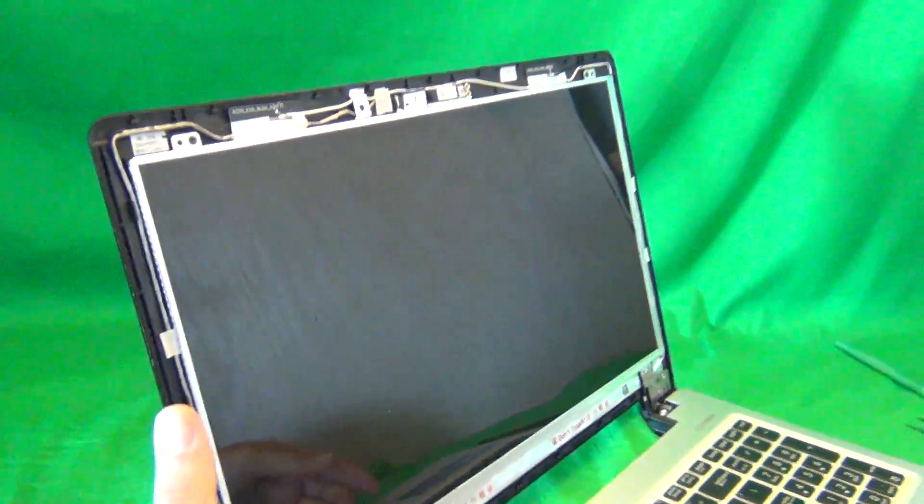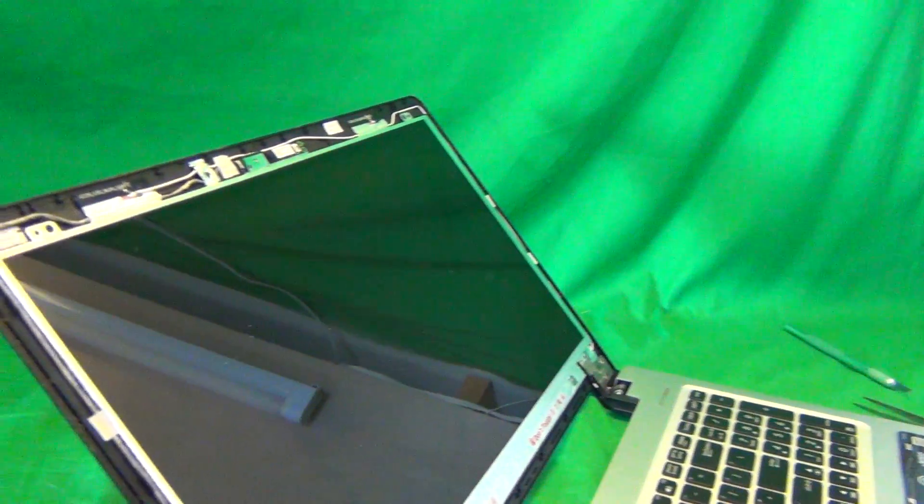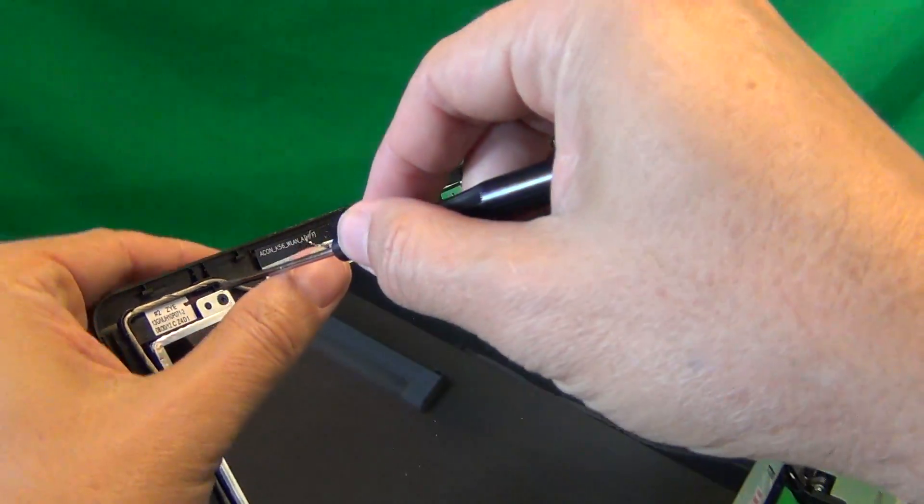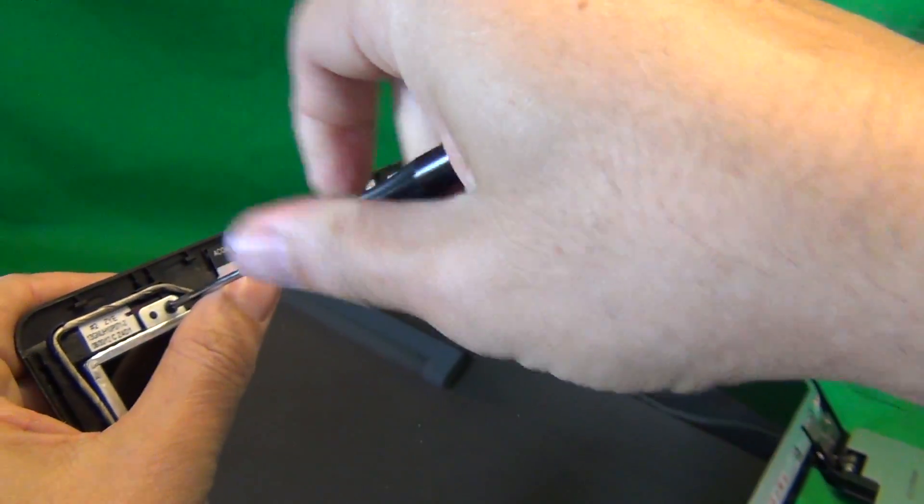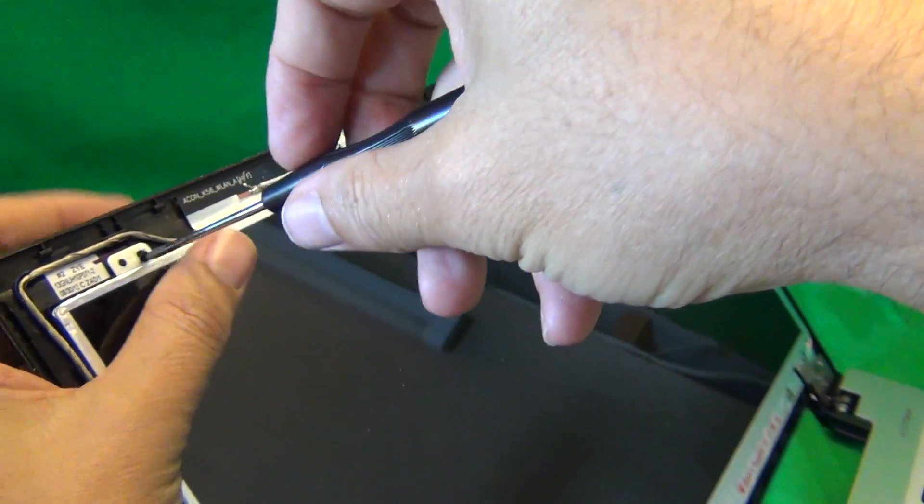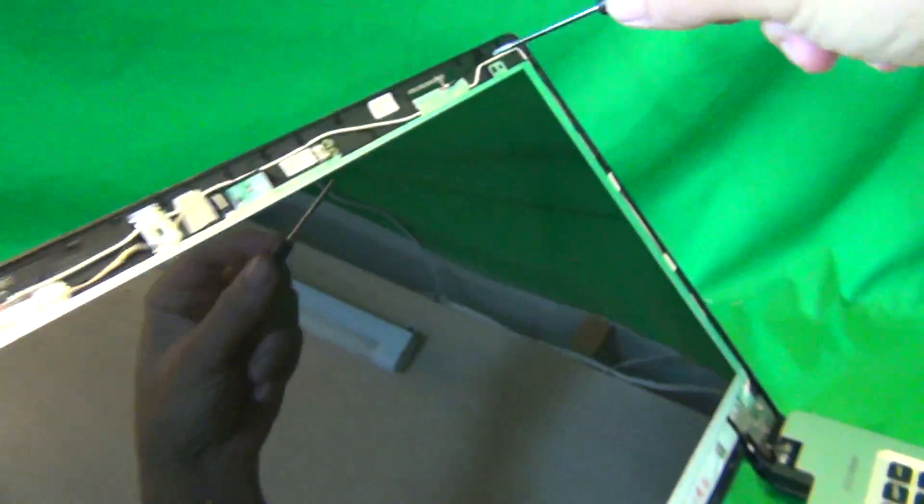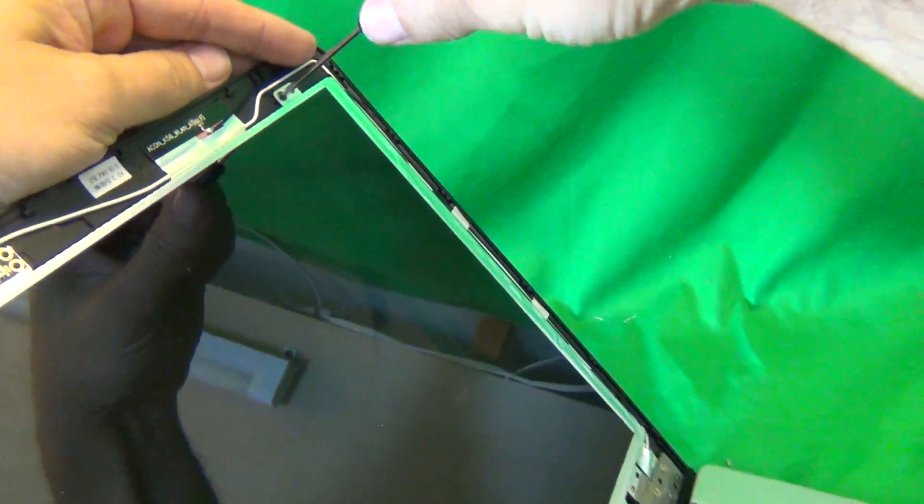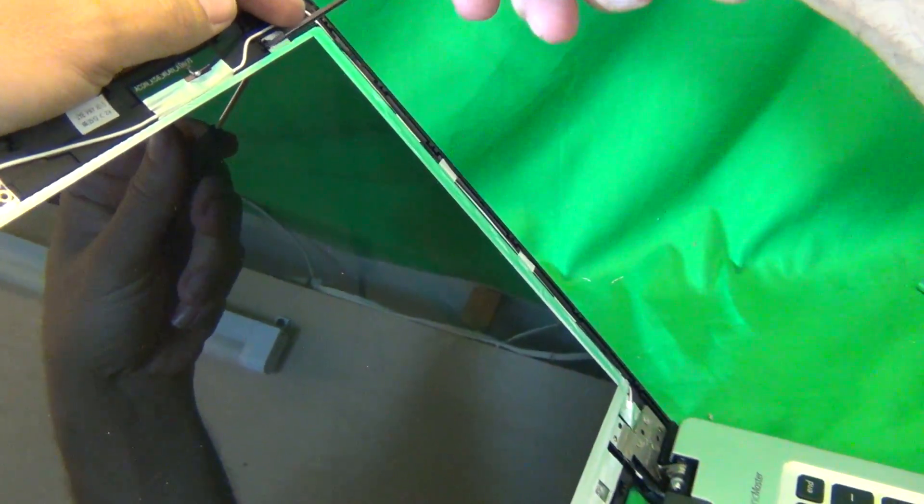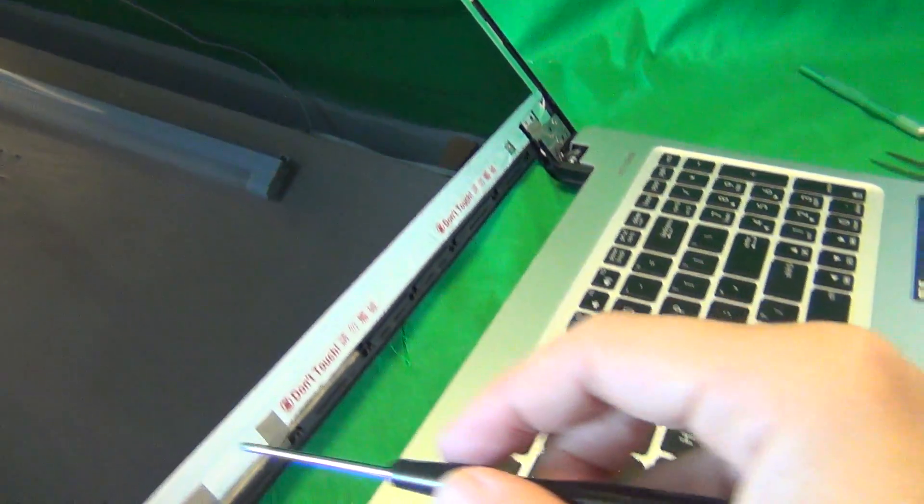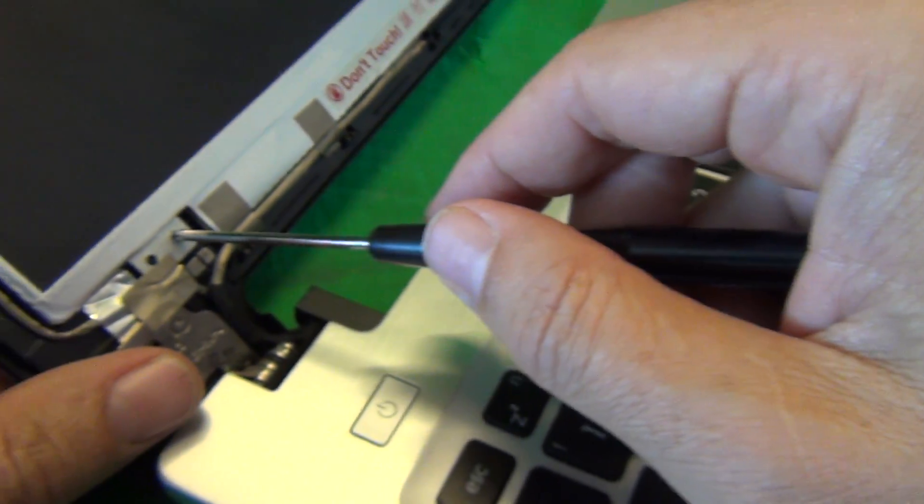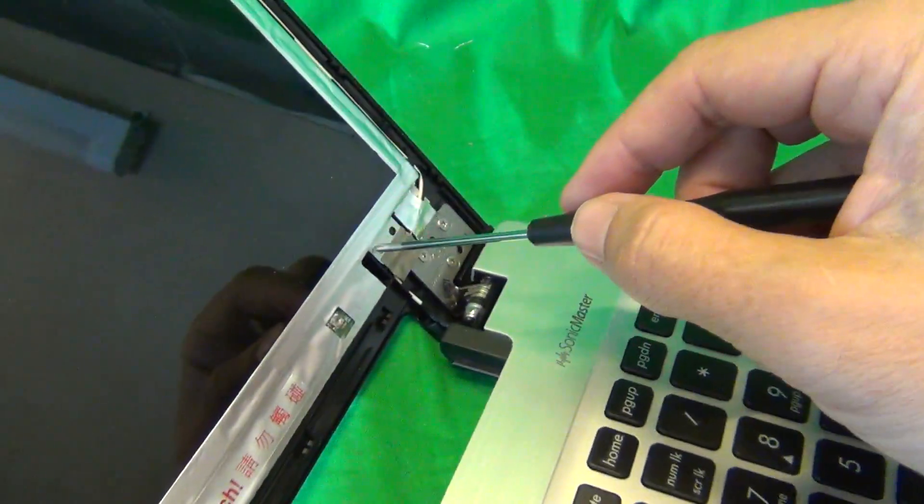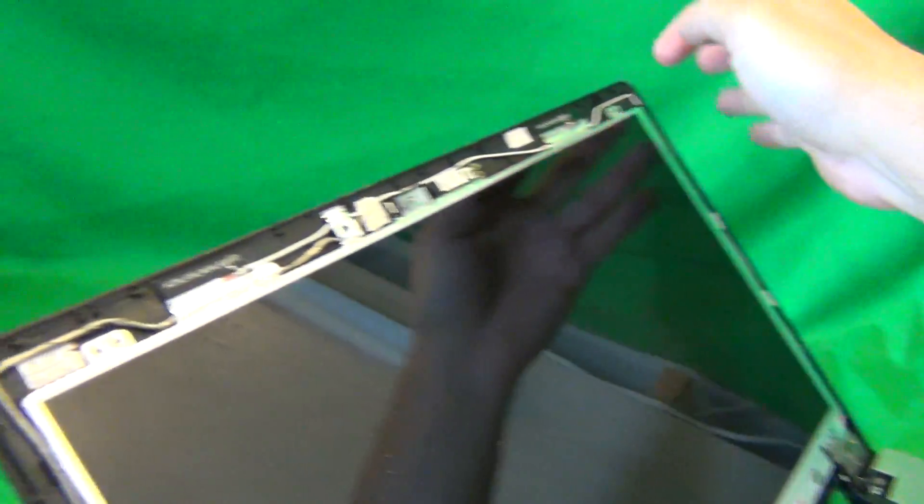First thing you do is you tilt the laptop screen back a little bit so when you remove all the screws, it doesn't fall forward on you. Remove the two screws at the top, one and two. Now, if there were screws here, you would remove one right over here and also one right over here.